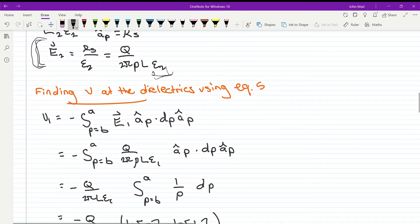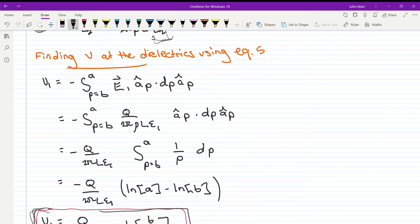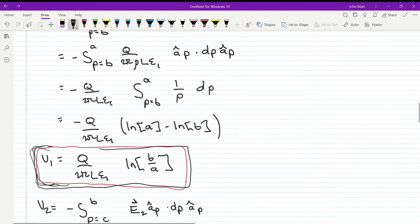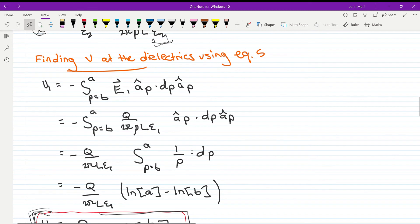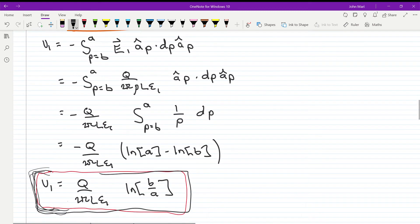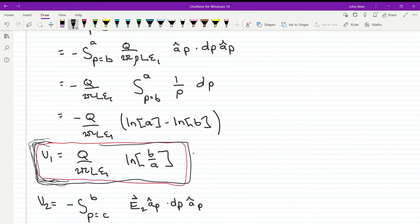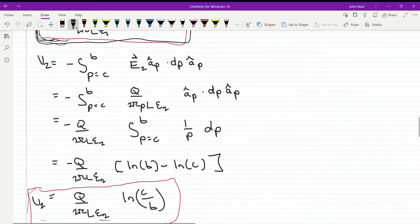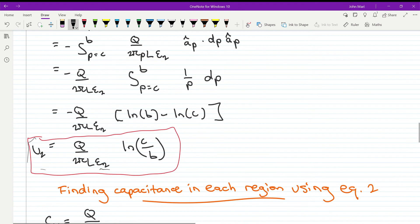The second step is to find the potential drops across each dielectric by integrating the electric field using equation five. Dielectric 1 covers the region between radius a and b, and integrating gives the potential difference across that region. Using the same approach, we find the potential difference across dielectric 2 as well.